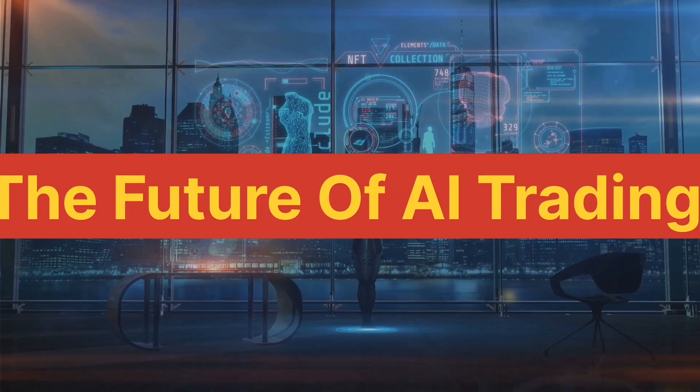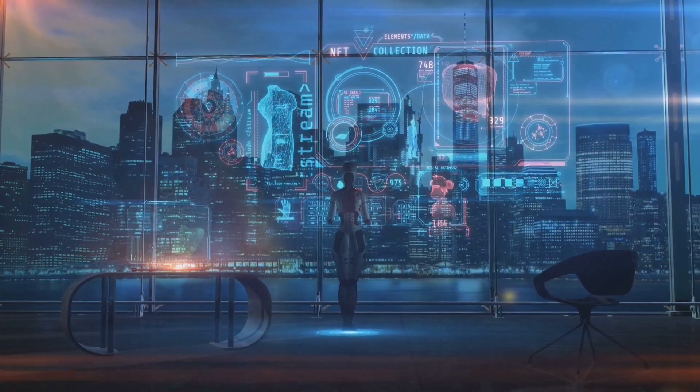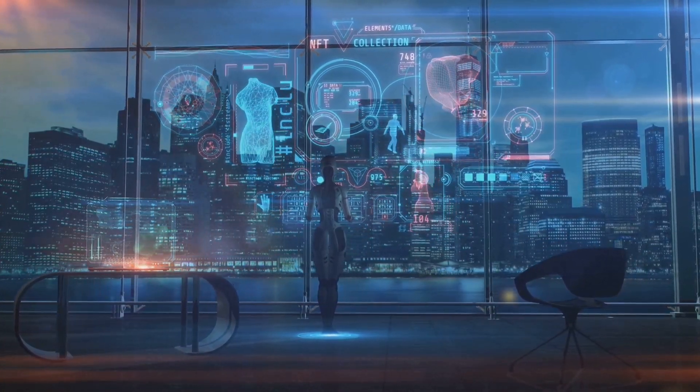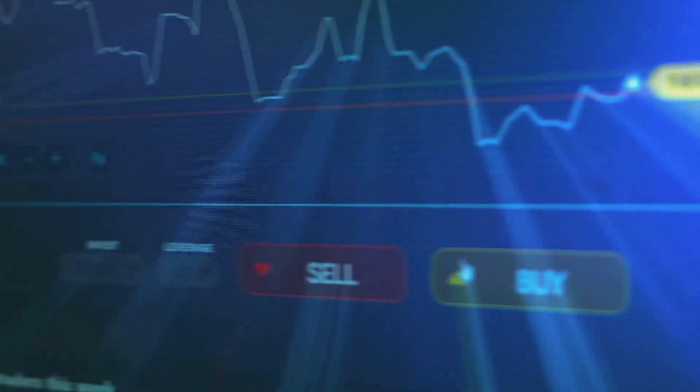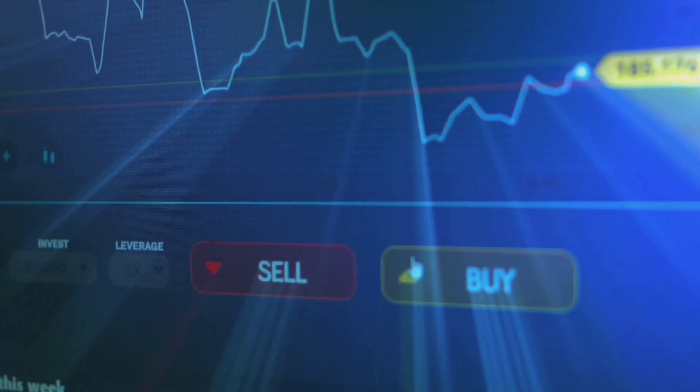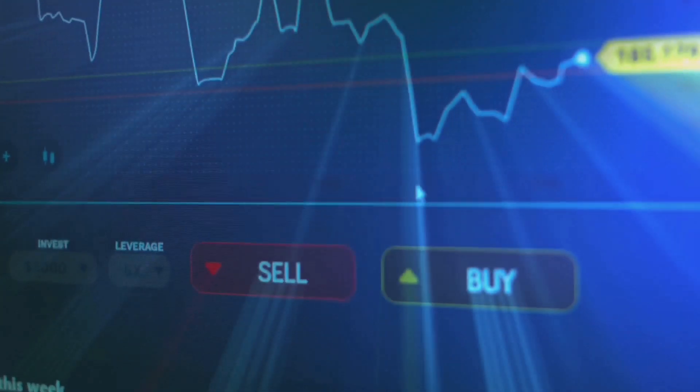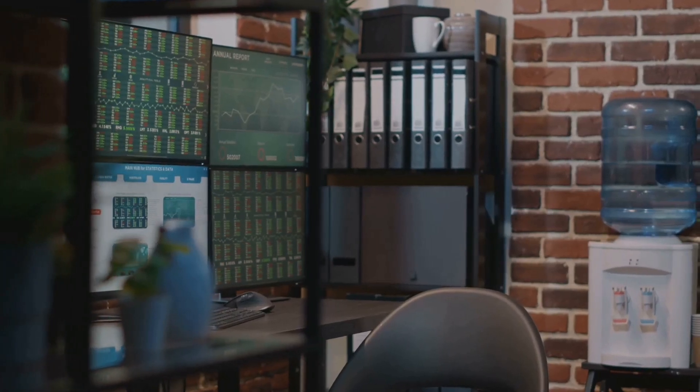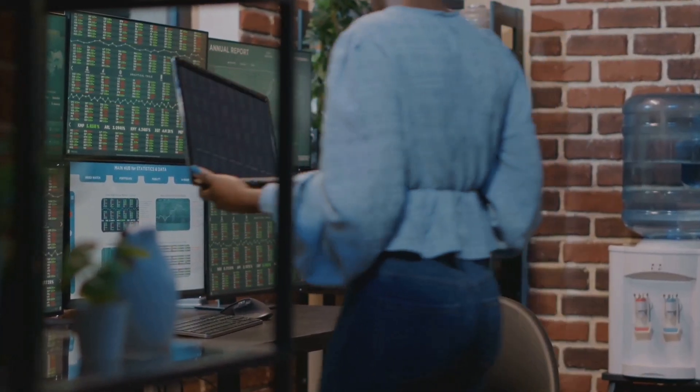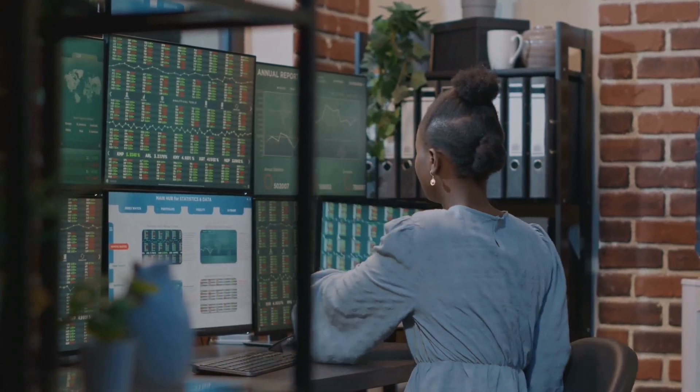The world of trading is rapidly evolving, and AI is at the forefront of this transformation. AI-powered trading bots are changing the way we approach the markets, offering unprecedented opportunities and challenges. As technology advances, the future of AI-driven trading looks incredibly promising, with endless possibilities for innovation and growth.